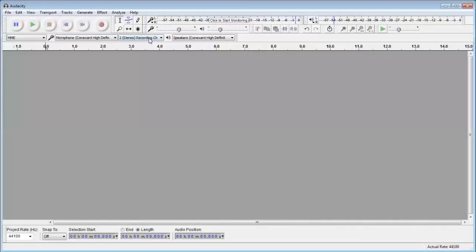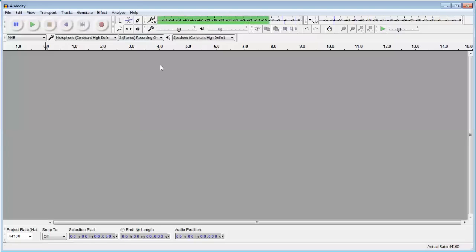To get started we are using the inbuilt laptop microphone and I will start monitoring. You can see the green bars. Next thing we need to do is record.